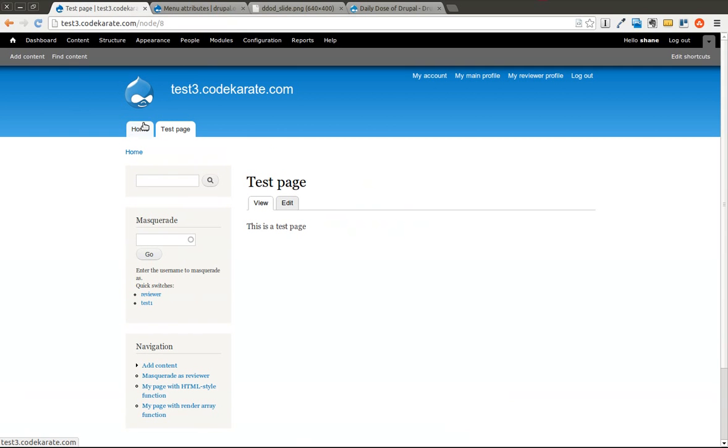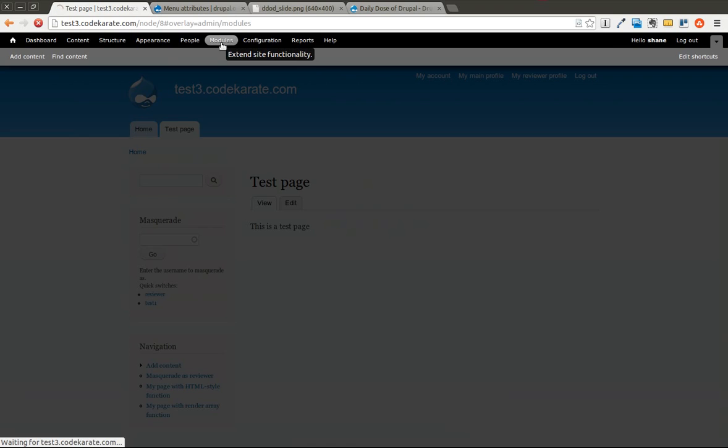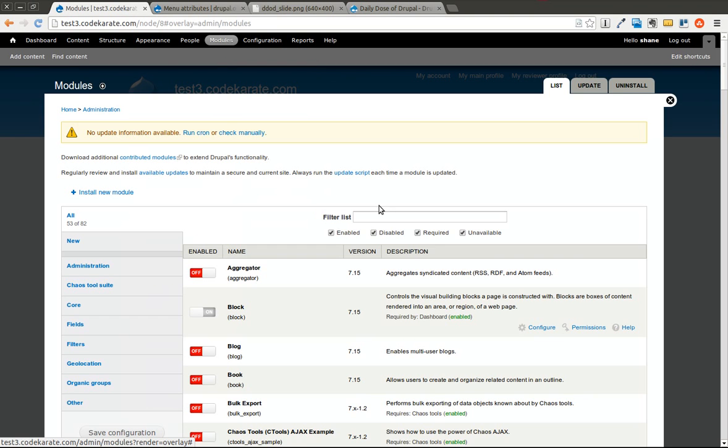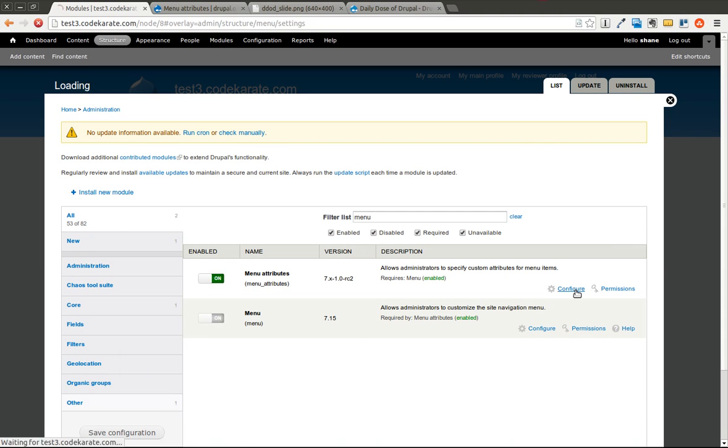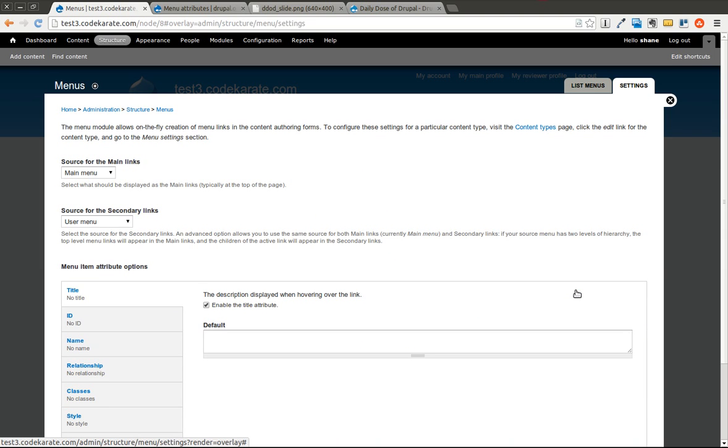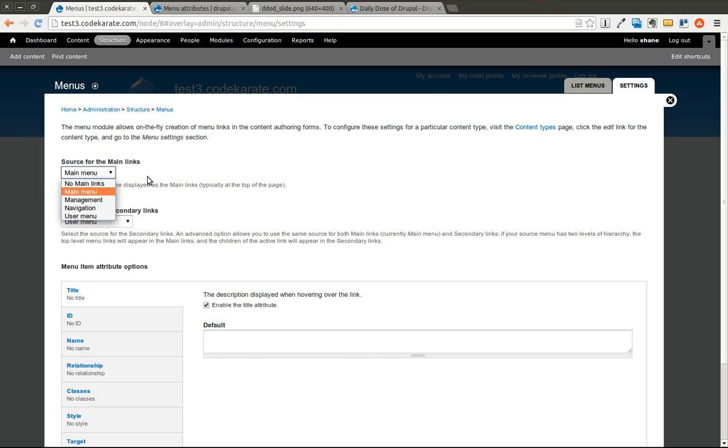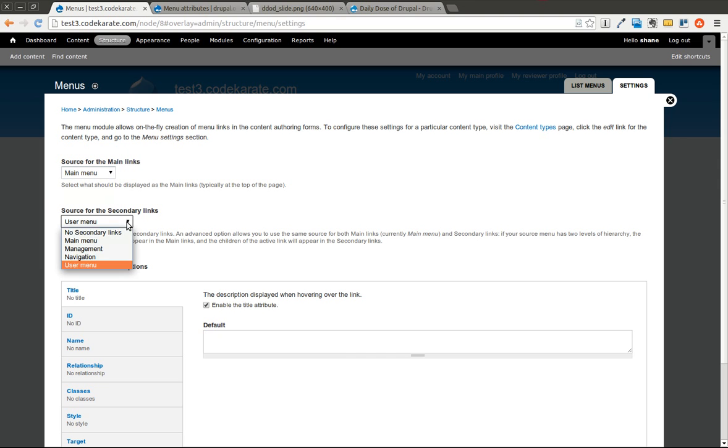Now that that has been downloaded and enabled, I'm going to hop over to the modules page just to take a look. And I'm going to go ahead and click on Configure. You may also need to set the permissions, depending on who you want to be able to use this, of course. So I'm going to select the source for the main links is Main Menu. And if there are secondary links, you can select that as well.